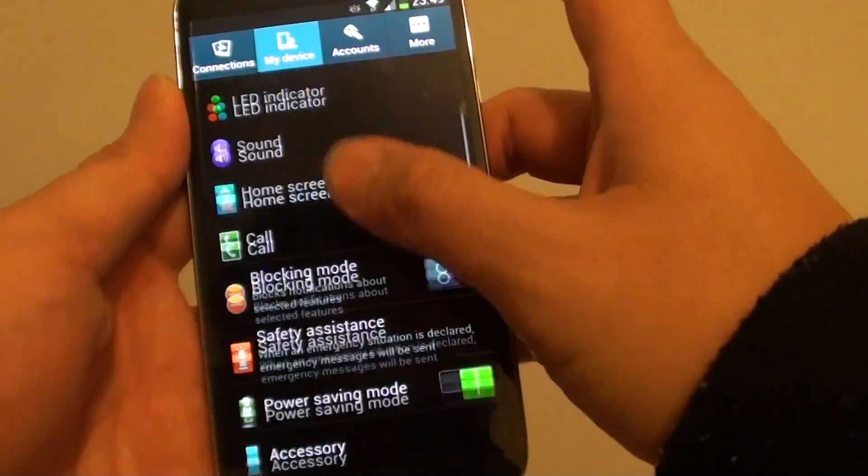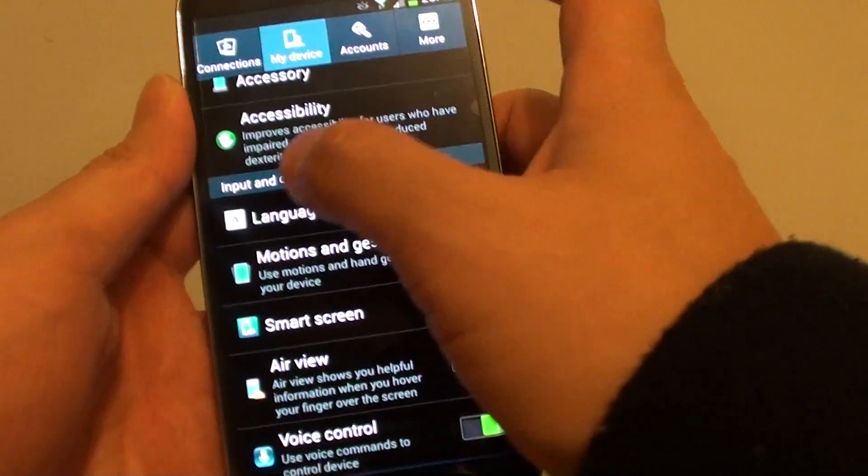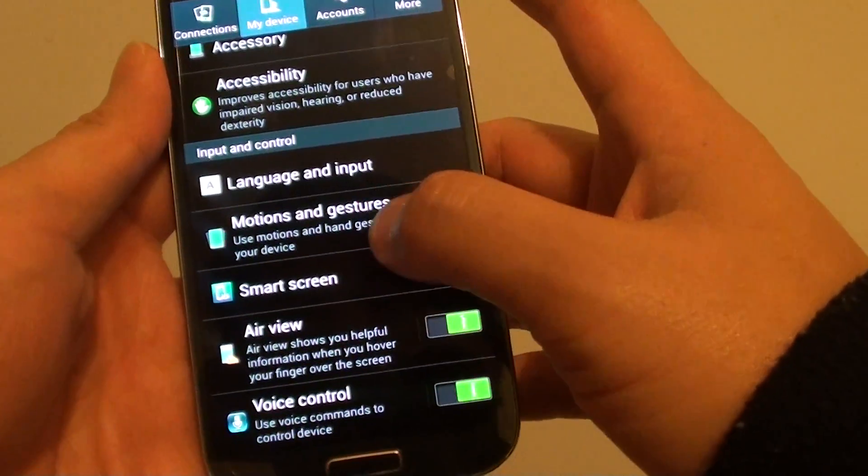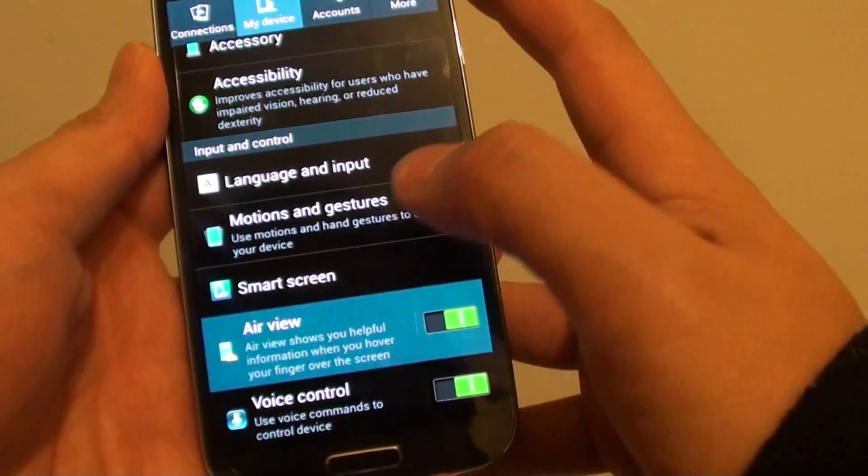Scroll down the menu until you get to the Input and Control section and tap on AirView.